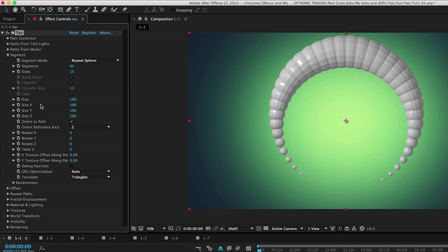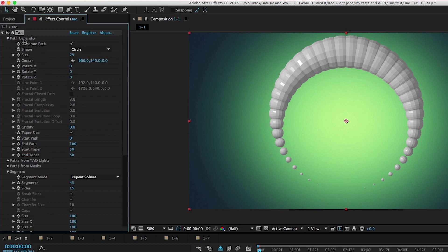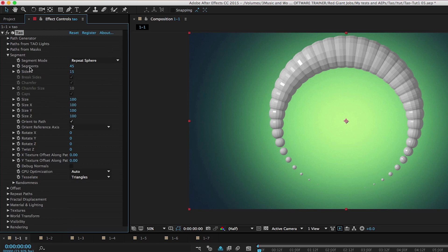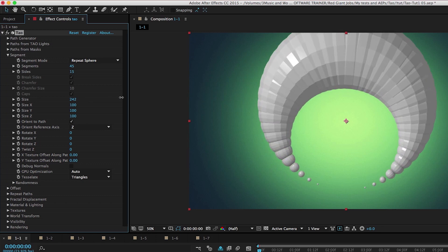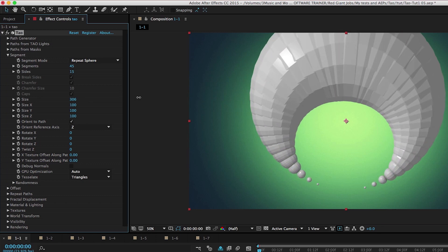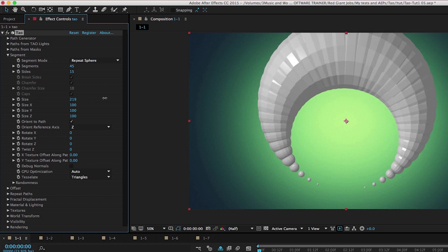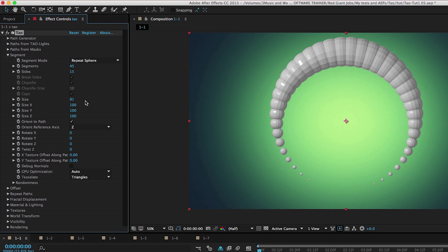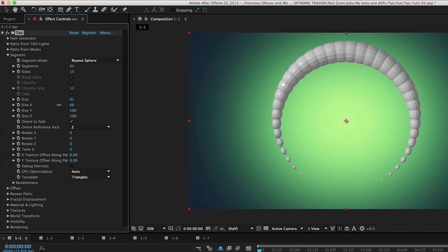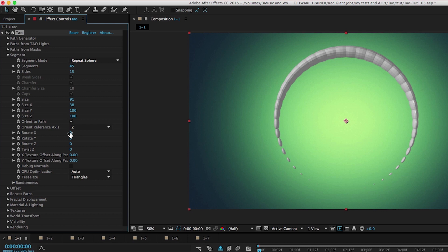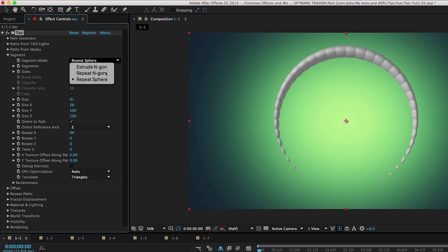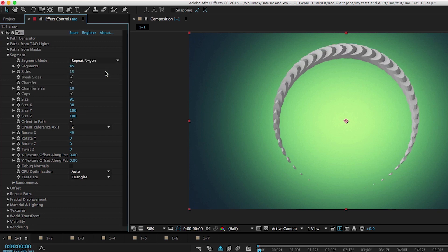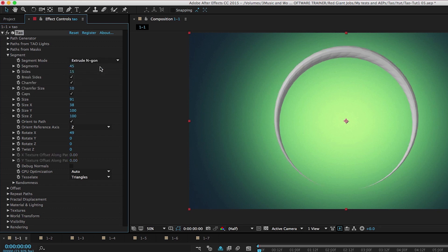Now down here, we notice we have a size parameter. And we also saw a size parameter in our path generator group here. But the size here refers to the size of the path. The size in the segment group refers to the size of each segment, the X, Y, Z. So as I increase this, the path isn't getting bigger, the segments are getting bigger. We also have access to segment scale on each individual axis. We can scale that down a little bit. We can also rotate these on different directions, which is interesting. If we take this back to repeat NGON, we're going to get different results and extrude NGON is going to give us even different results than that.